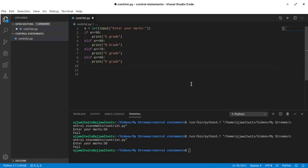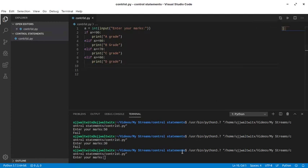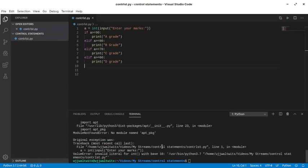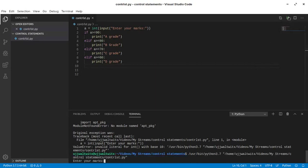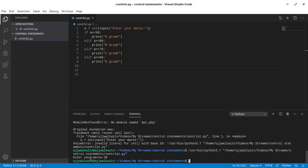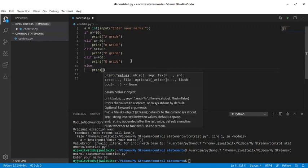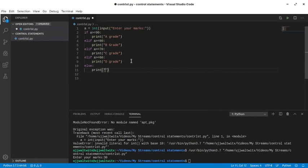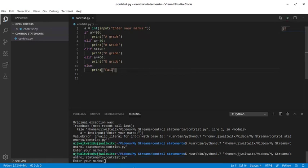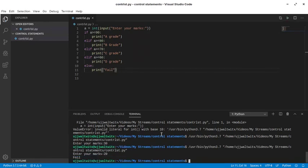If I erase the else block and run the program again — entering 30 — we get no output, because there is no else block. So to get output even in the worst case, we add the else block. If none of the conditions is satisfied, the else block will always be executed. Adding else: print fail. Let me run this and type 20 — then again we get fail. This is all for the if statement, if-elif, and else statement.